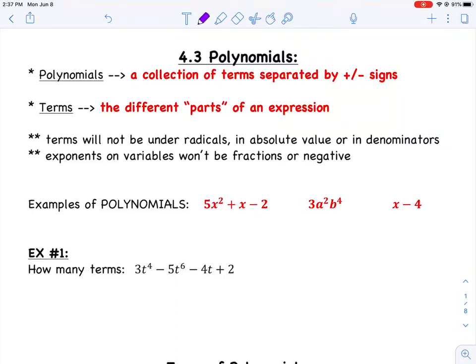In this video, we're going to start section 4.3 and talk about polynomials, where a polynomial is a collection of terms separated by plus or minus signs. Those terms are the different parts of your expression. Anytime you have something separated by a plus or minus sign, it's called a term, and a whole bunch of terms are classified as polynomials.